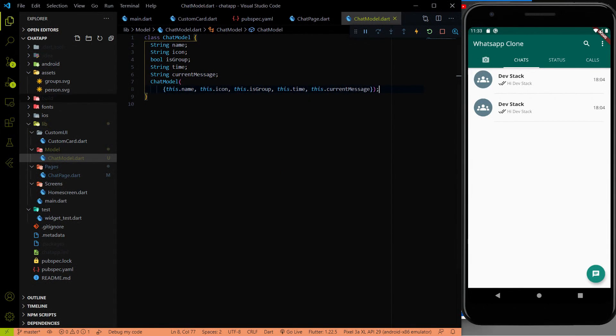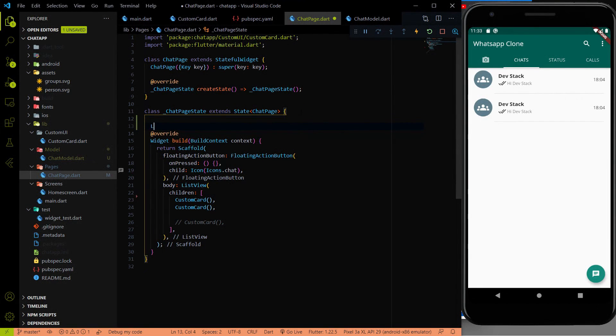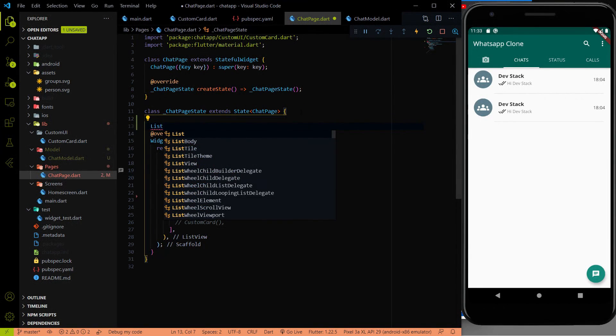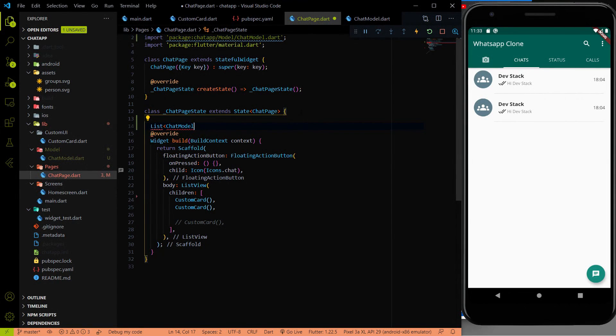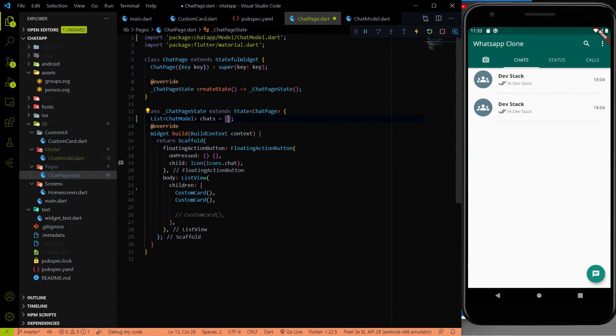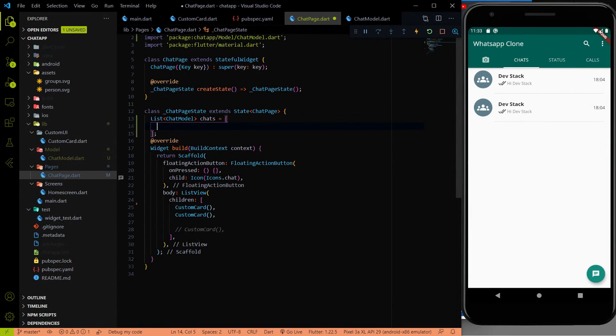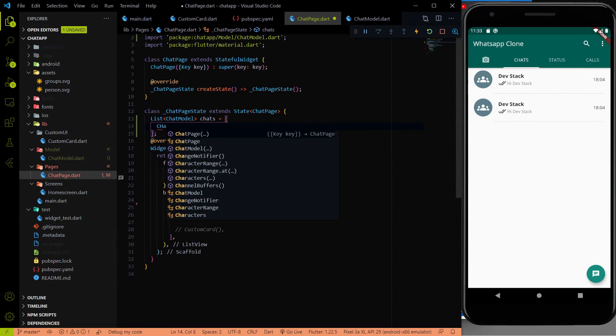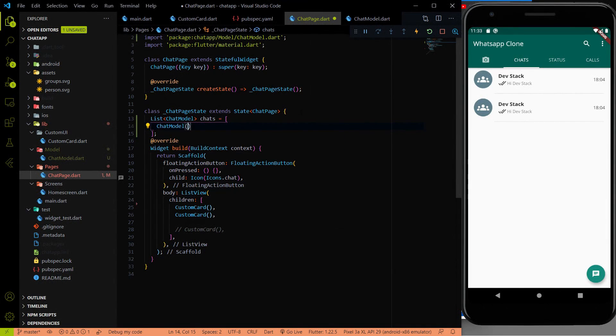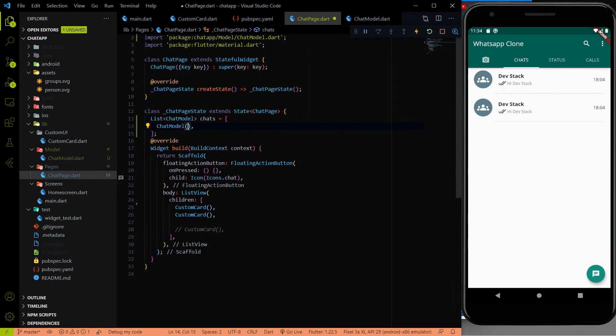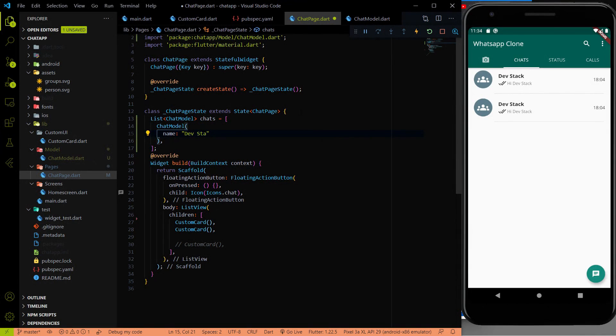Then I am going to create a list of this chat model inside the chat page. Here. So list of chatModel chats. Here I have to provide all the instances. So let me create five instances. To create an instance, we have to use the same chatModel object. And here we have to provide all the parameters. Name, obviously, first name will be DevStack.